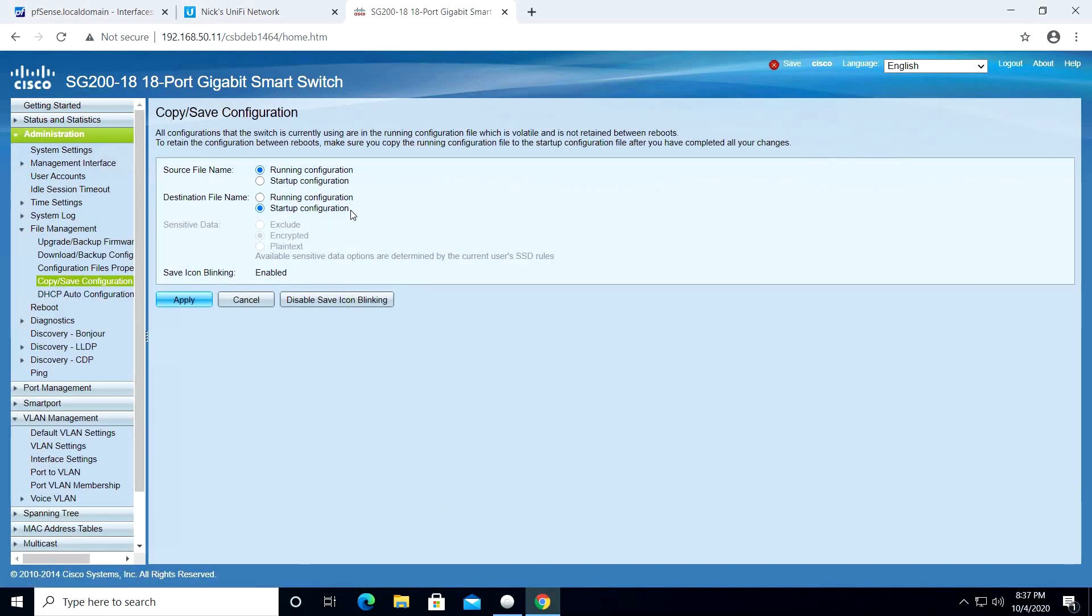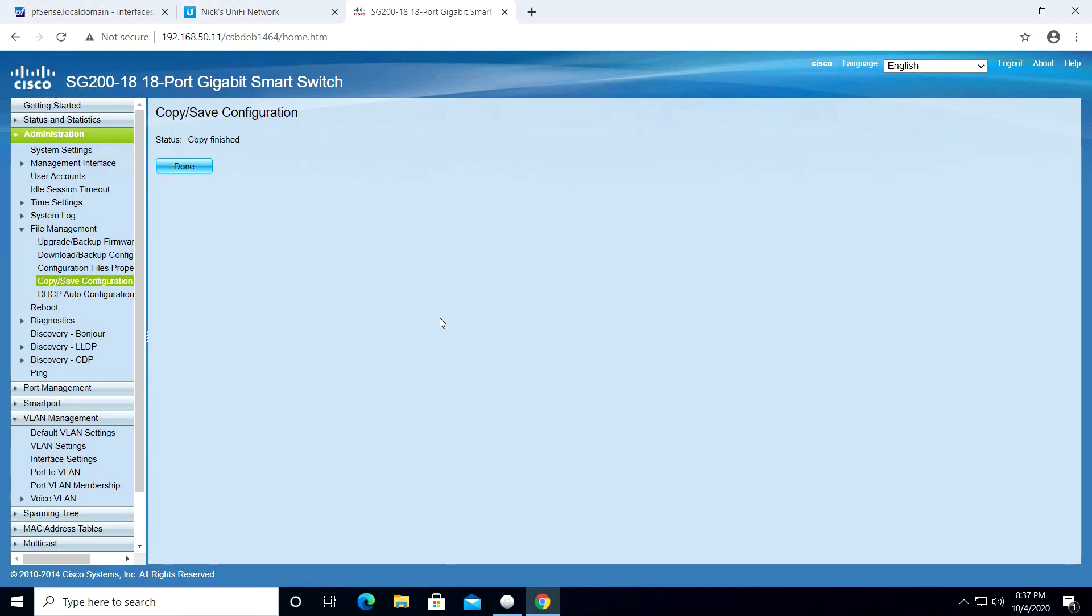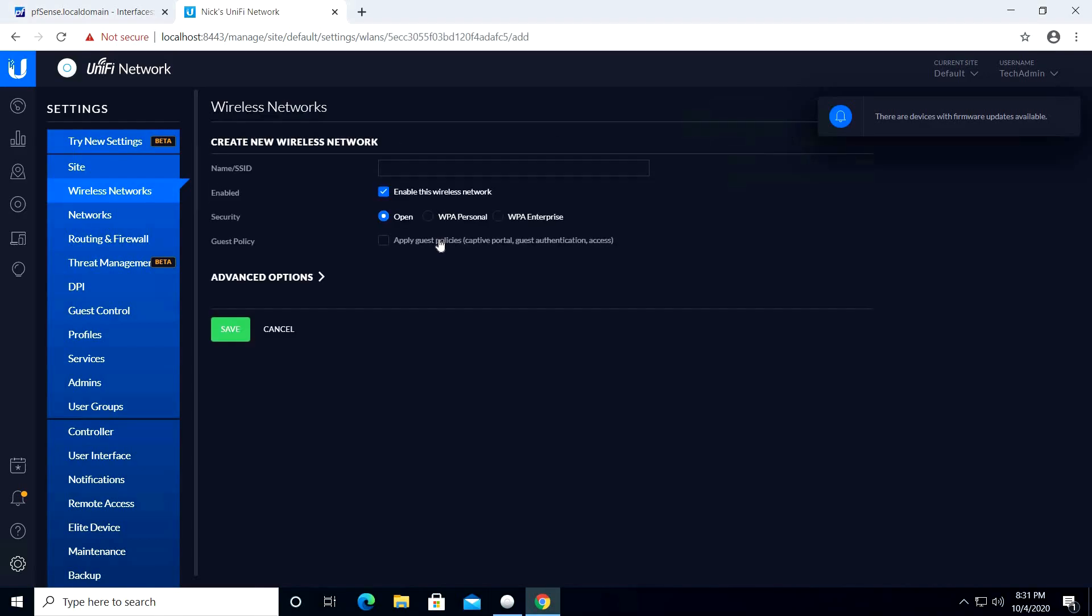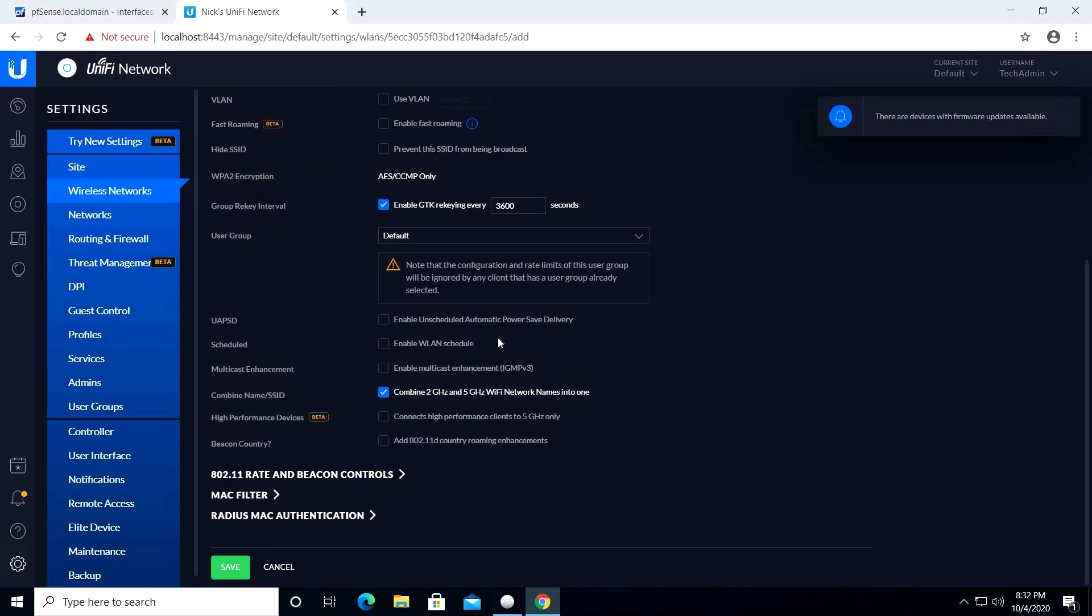And finally, let's configure our access point. I have already created the default wireless network. Let's now create our VLAN 22 wireless network. We enter everything we normally do, except now in the advanced options we enter 22 in the use VLAN field. And as soon as we click Save, we are done with the configuration.